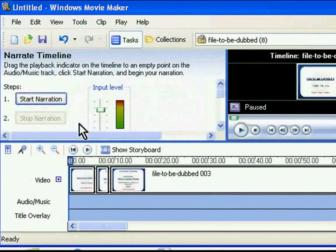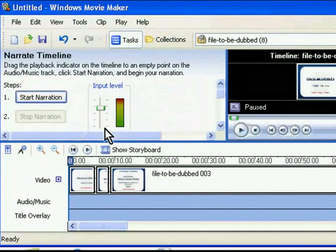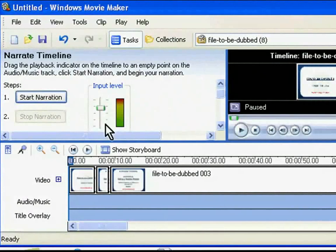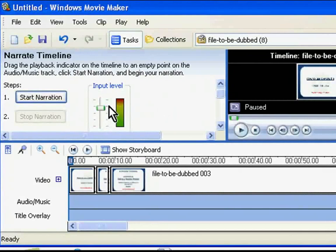First of all, you have to select the input level for the narration. When choosing the input level, select a level towards the upper portion of the meter without entering the red colored area which is marked by the second line from the top.